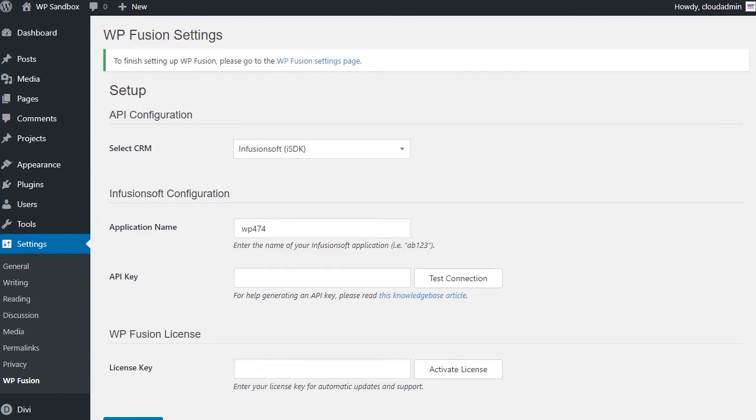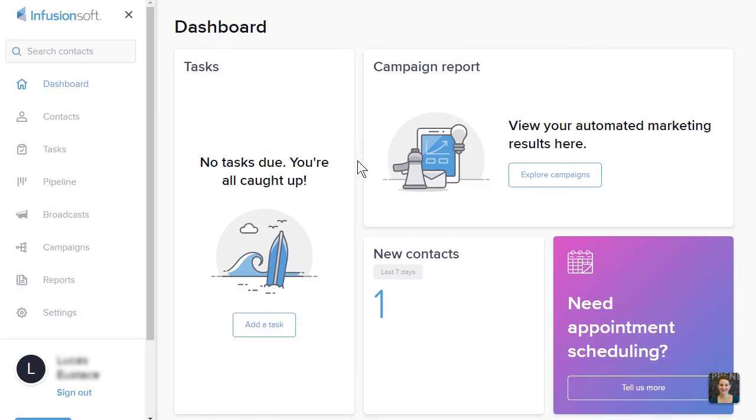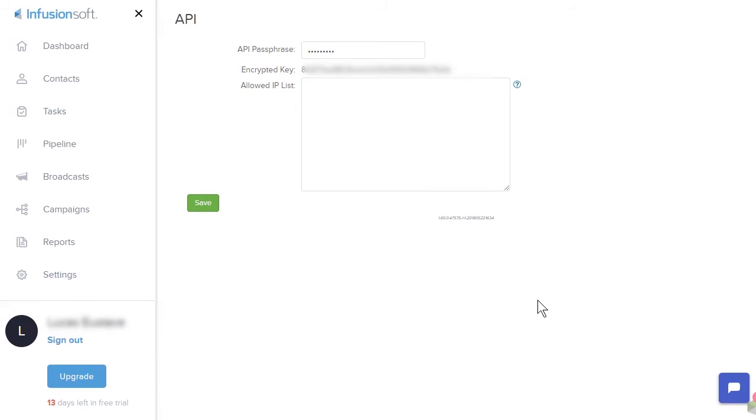Next, we need to locate our Infusionsoft API key. In your Infusionsoft account, navigate to Settings and click on API.